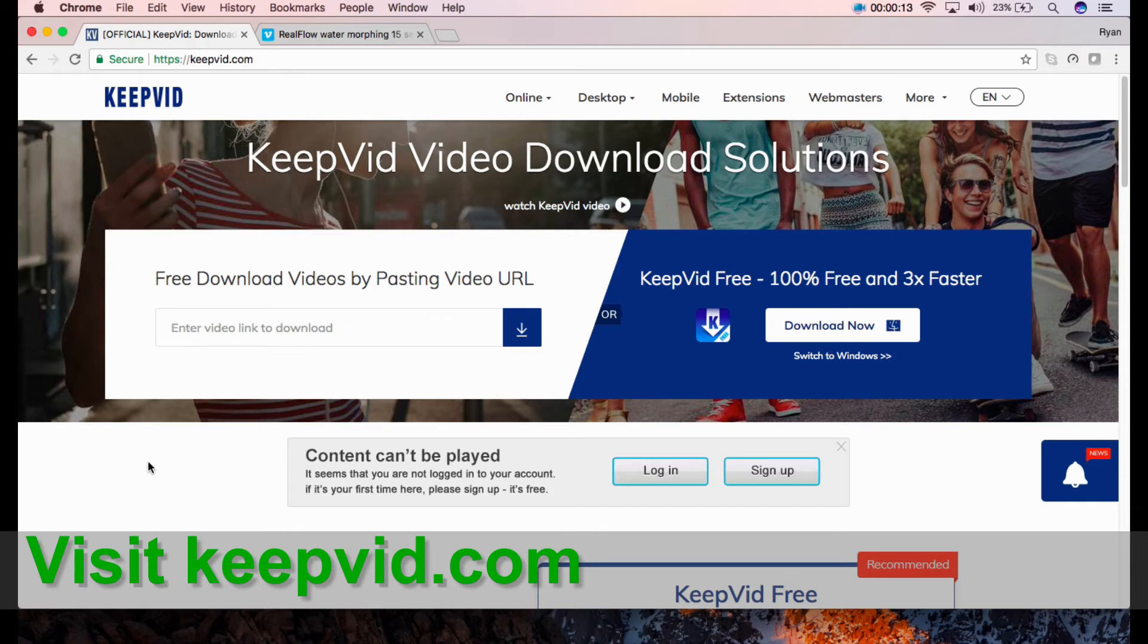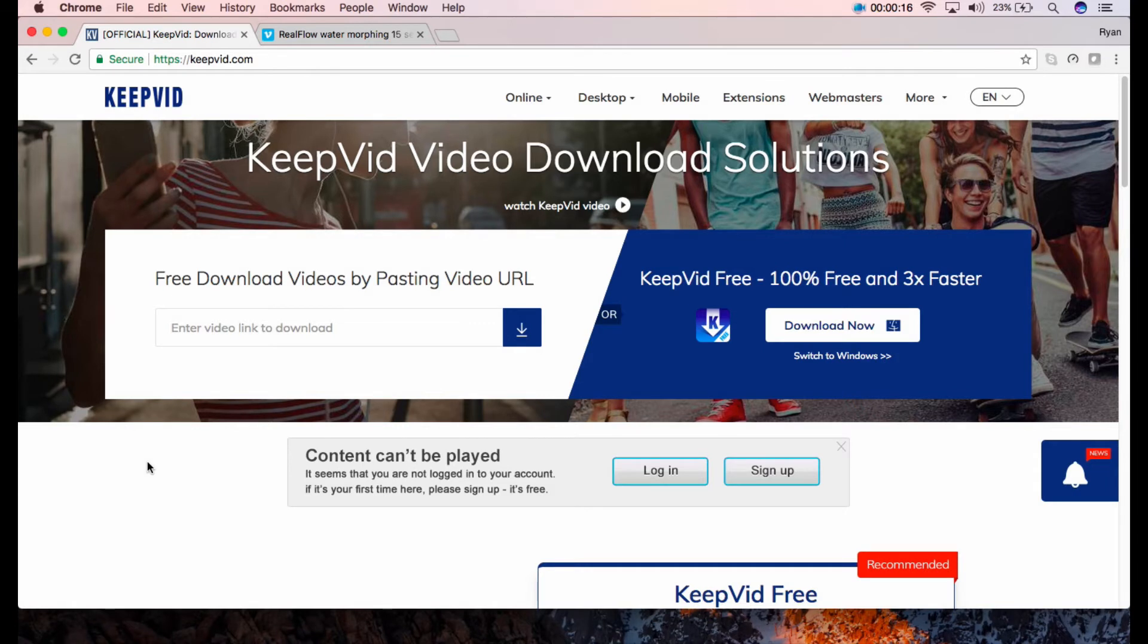The online version lets you download videos easily by simply copying and pasting the URL, while the download version has some useful features like converting and recording.